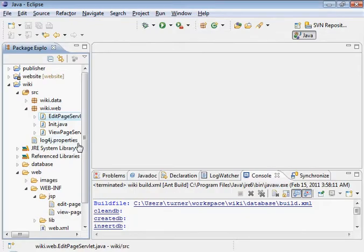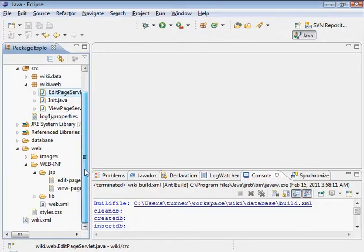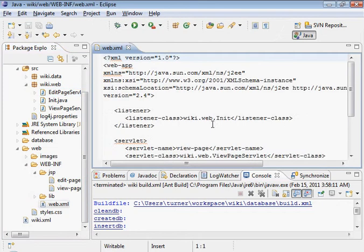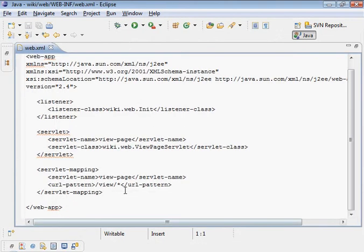Let's go ahead and do that. That's in the WebXML file down here. Let's add that configuration.